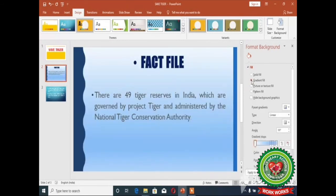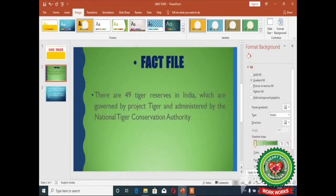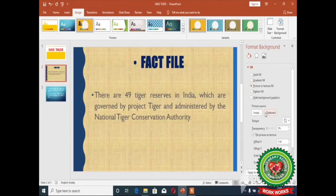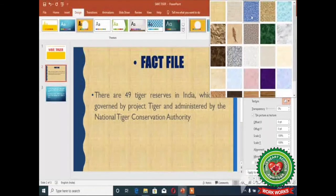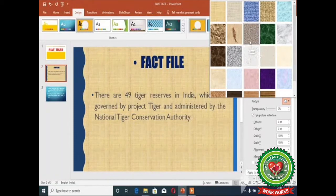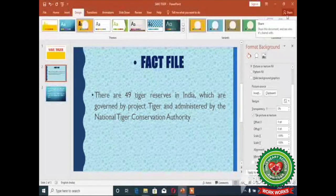Next is the gradient fill — click on Gradient Fill. From Preset Gradients, choose the required color. Our next option is picture or texture fill — click on 'Picture or Texture Fill'. From the texture, click on the Texture drop-down arrow and choose the required texture. After clicking on the required texture, click on the Close button.